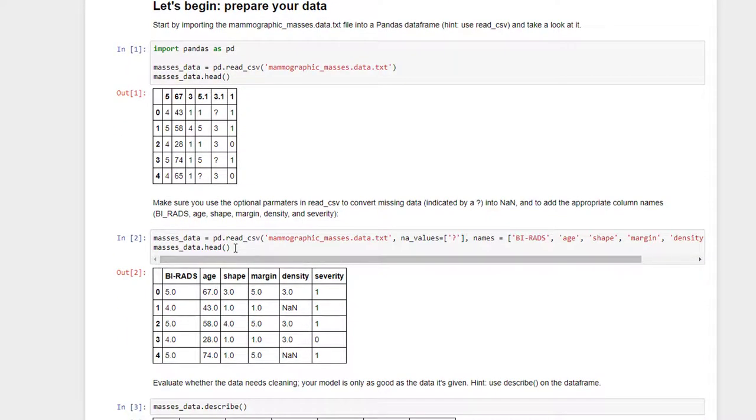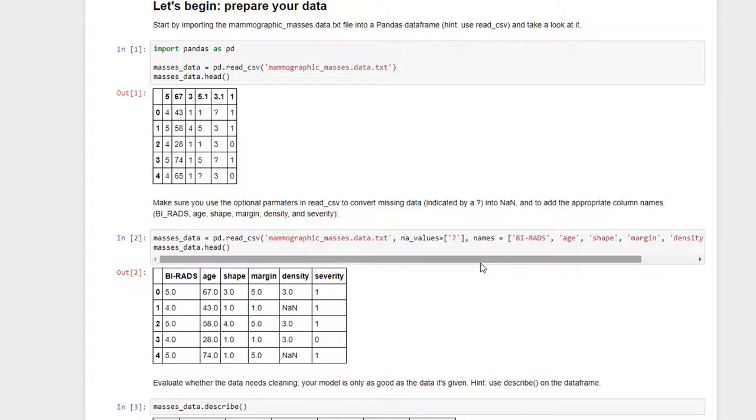So on my second try here, I called read.csv, passing in explicitly the knowledge that question marks mean missing values or NA values, and I passed in an array of column names like we did before and did another head on the resulting Pandas data frame, and things look a lot better now.